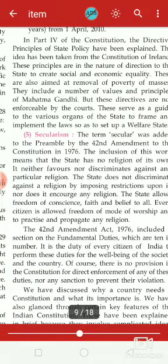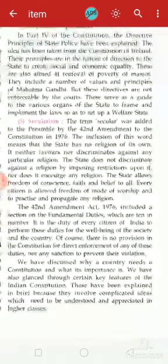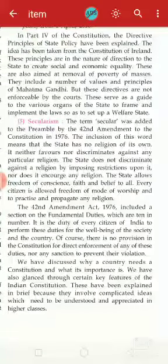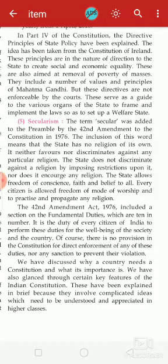Now let us start about secularism, the fifth very important key feature of the Indian Constitution. The term 'secular' was added to the preamble by the 42nd Amendment to the Constitution in 1976. The inclusion of this word means that the state has no religion of its own.